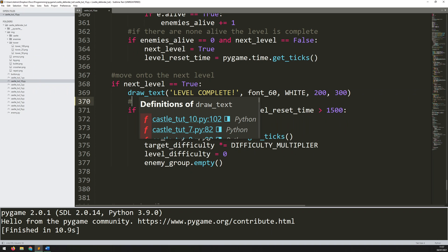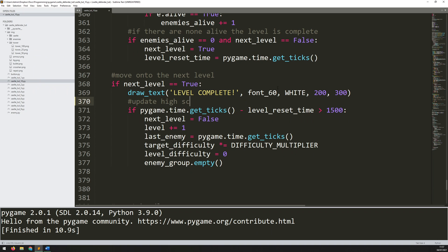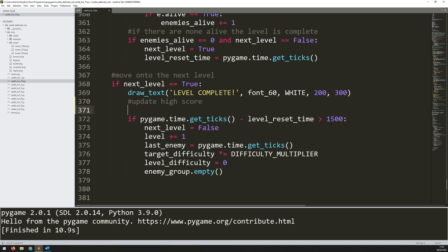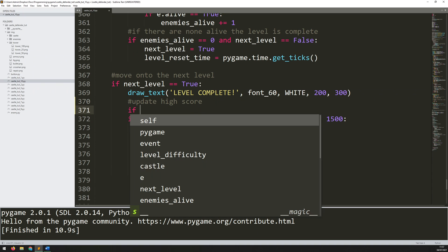I'll add a comment here to say 'update high score'. Before I do that, I need to check: is the current score greater than my previous high score?